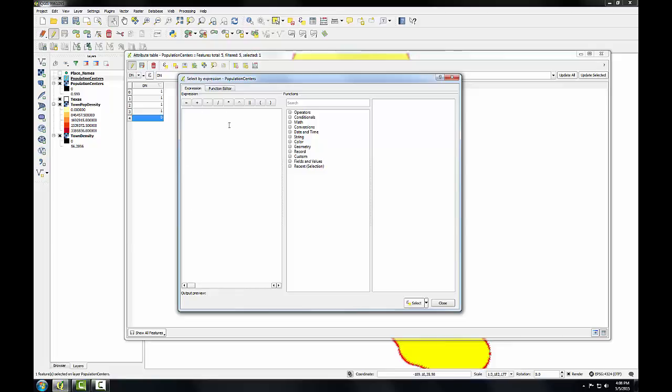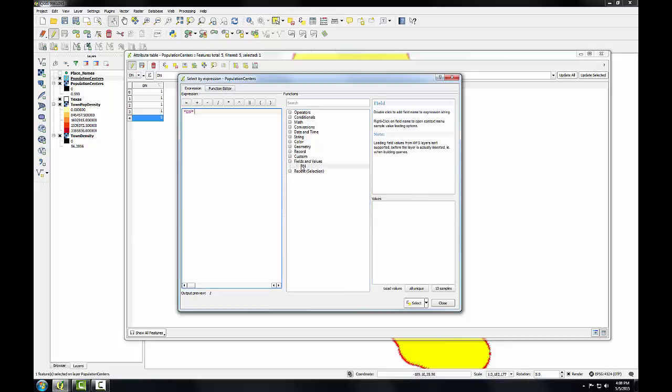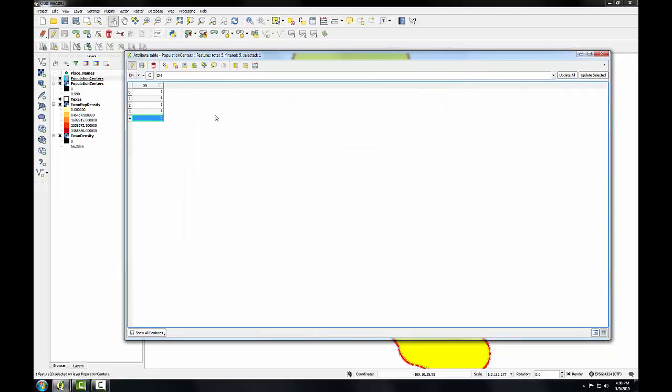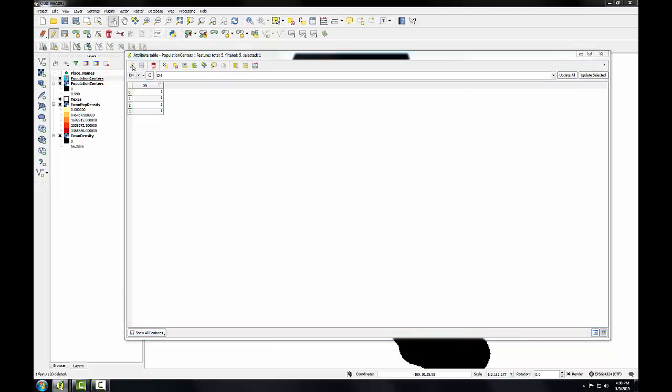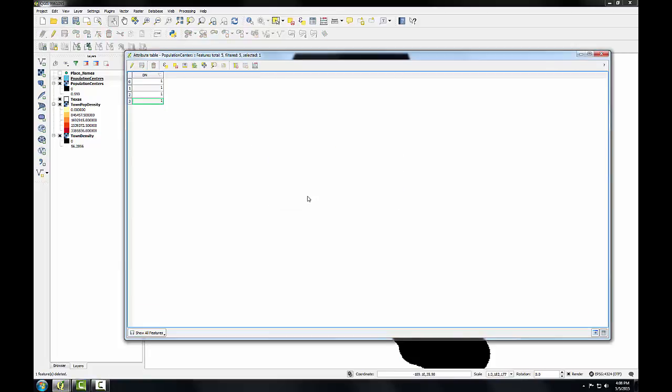And we'll form our expression in this left hand pane. So I'm going to expand fields and values, and I'll double click on digital number. I'll click equals, and I can choose all unique here, and double click on the zero. I'll click select, and it selects that record. And I'll simply, in edit mode, click the delete selected features button to delete those records. And I can toggle out of editing and save my edits.